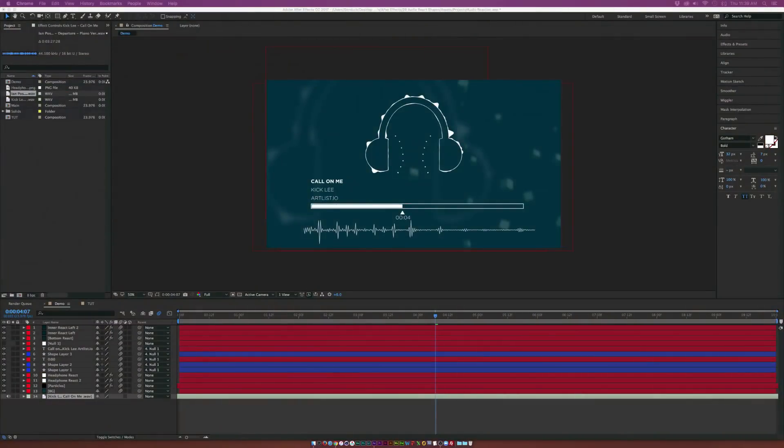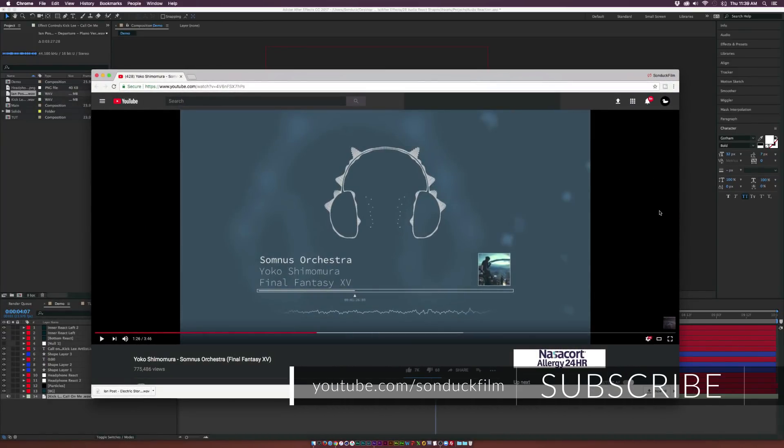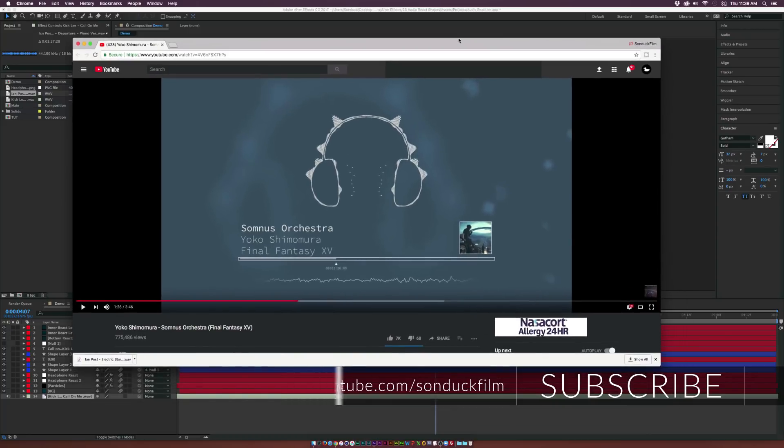Hey, what's going on internet? Josh Noel from Sunduck Film. So I was listening to one of my favorite scores, Somnus from Final Fantasy 15. Yes, I'm a huge Final Fantasy fan. Let me know in the comments if you're into that game.